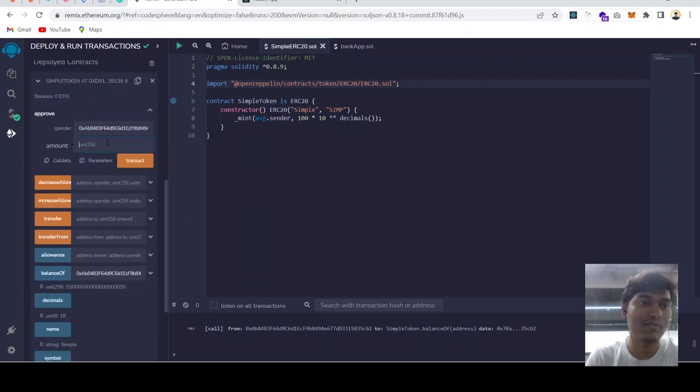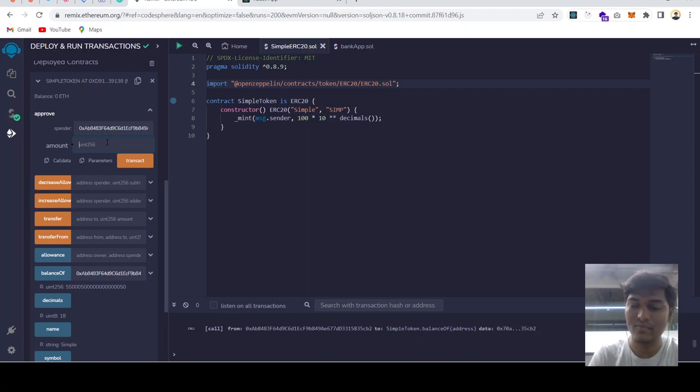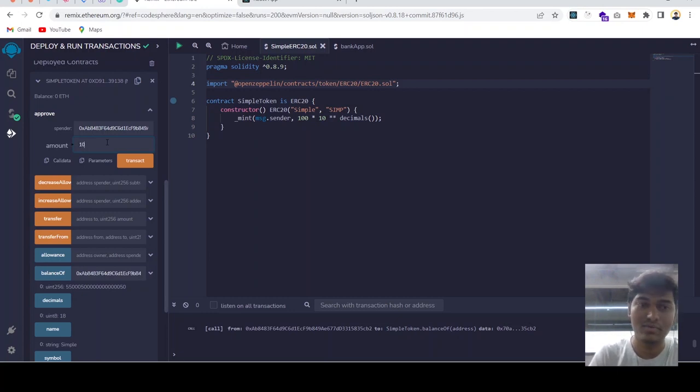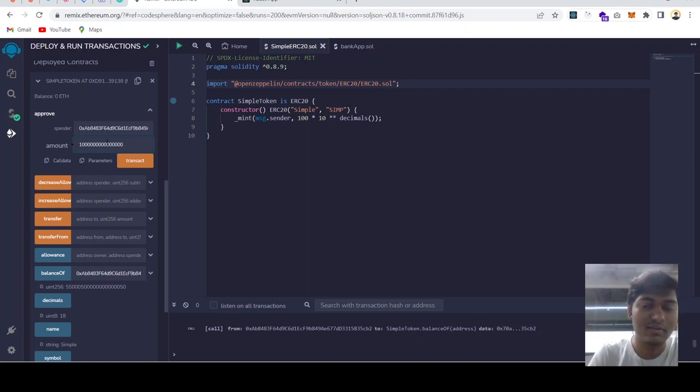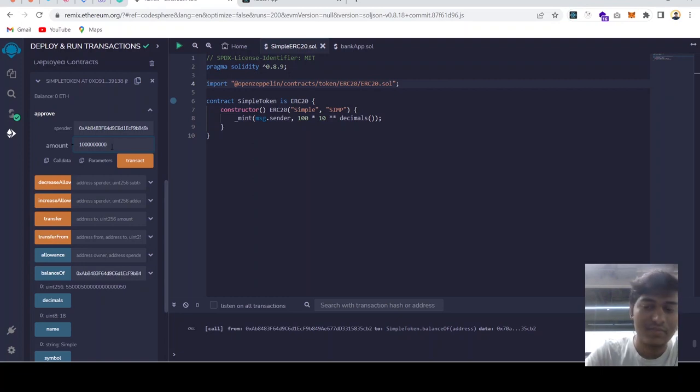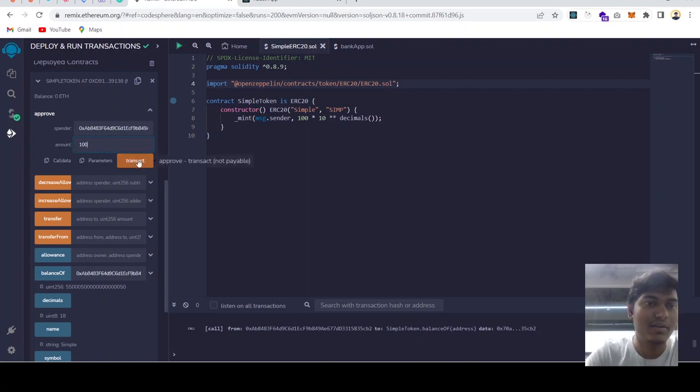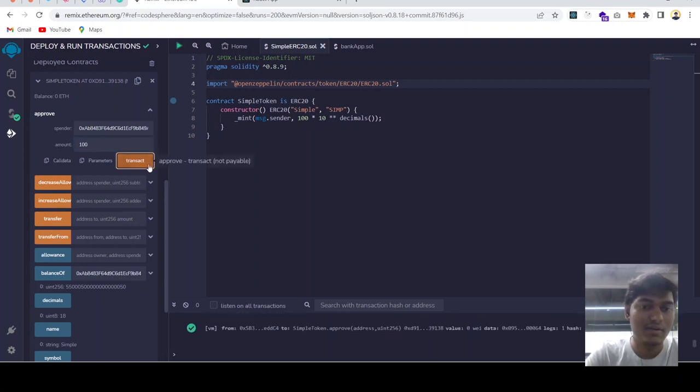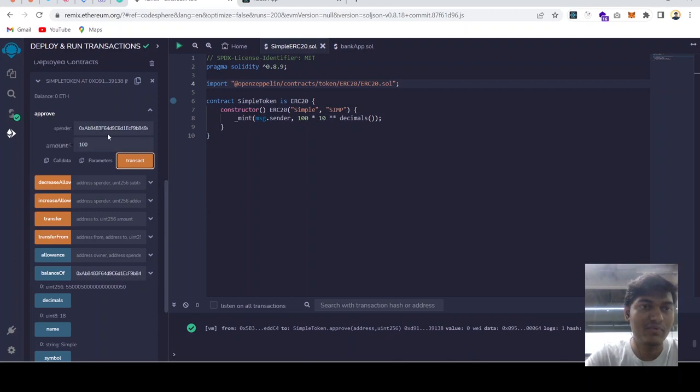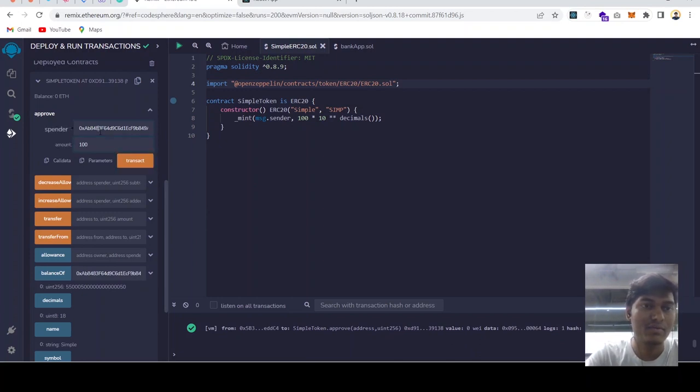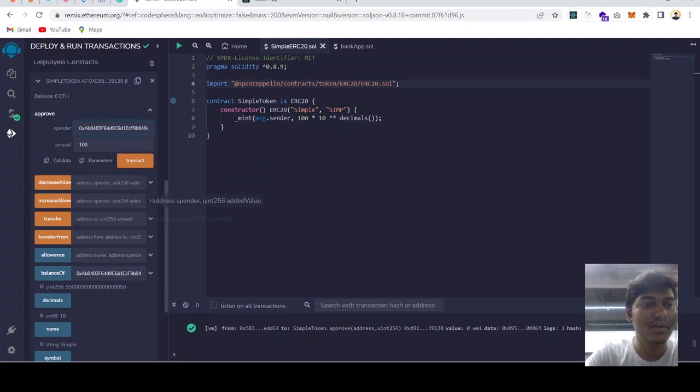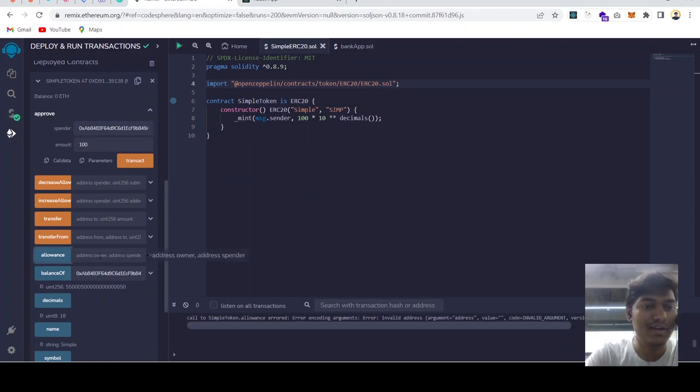We don't want the spender to spend more than the budget. So similarly, this is how we can add how much we would like to spend. Let's say 10 or 100. So we have to approve 100 to this address, the spender. Now let's check the allowance of this address.